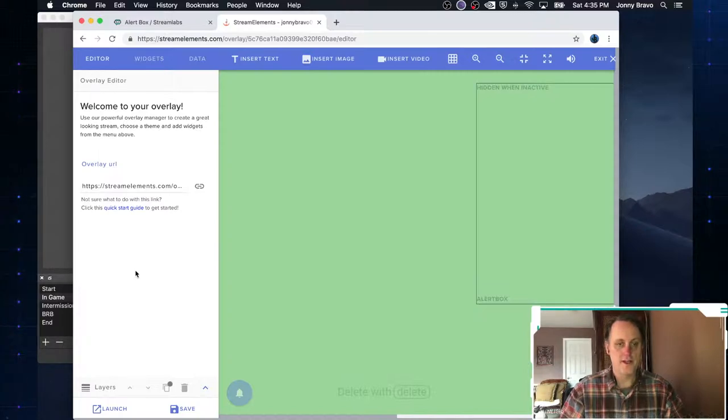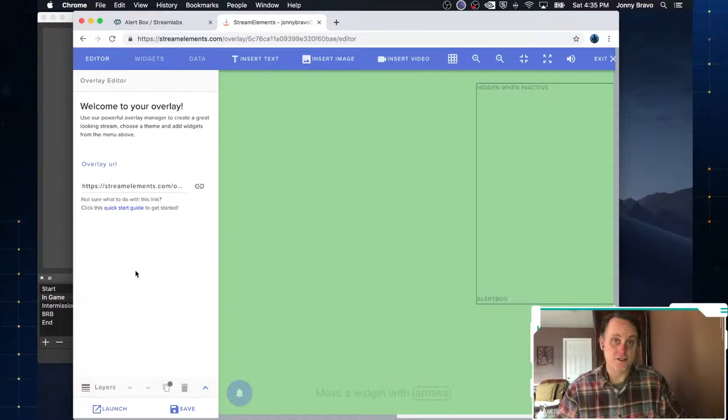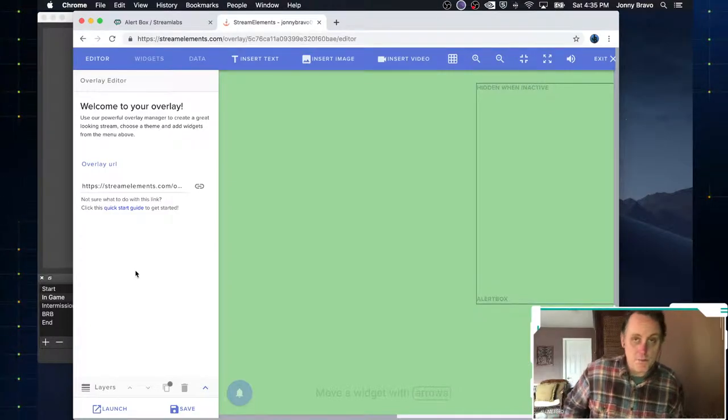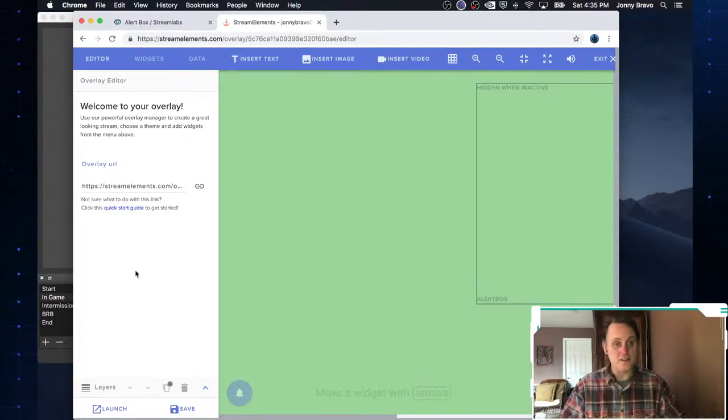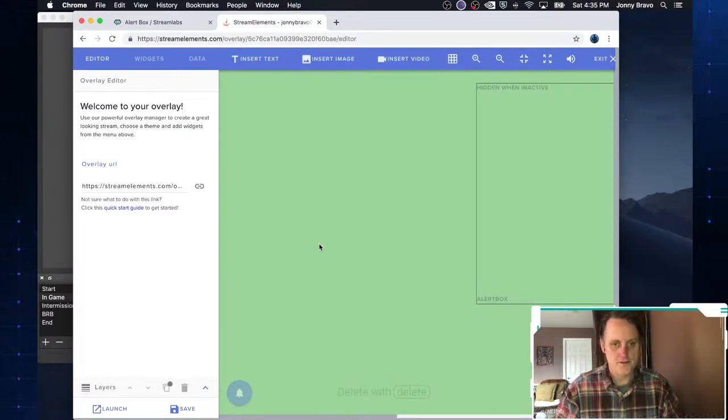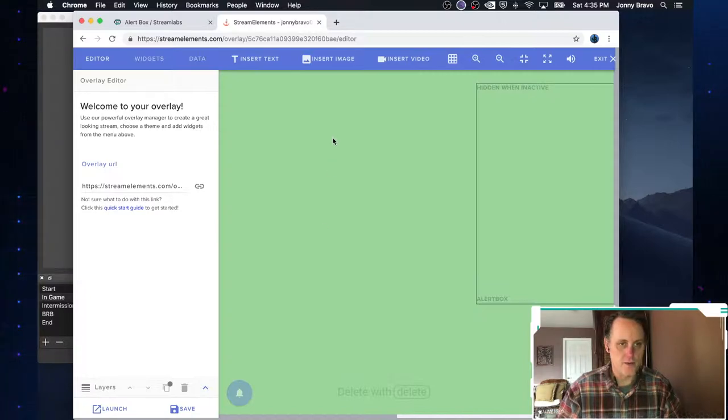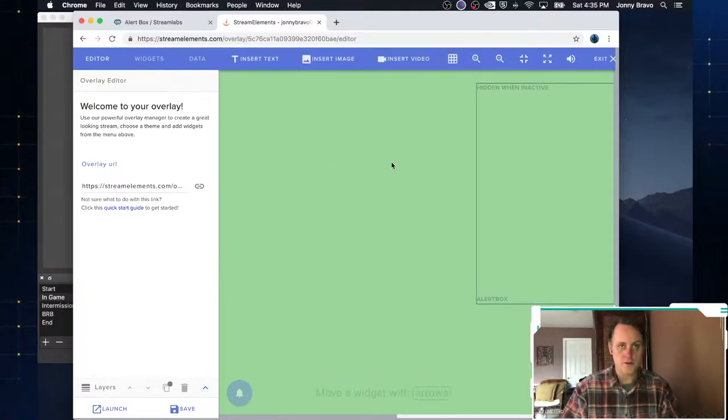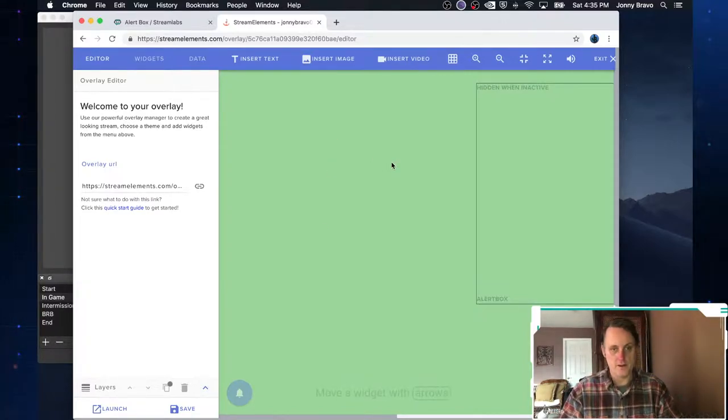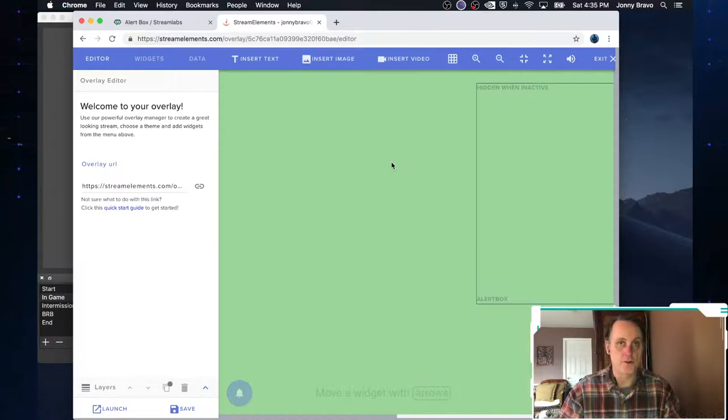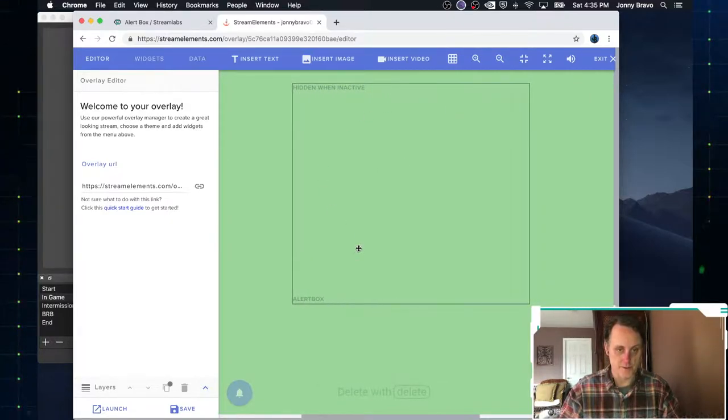So now that we've chosen our alert package, what we do is we go into our overlay editor. And their overlay editor is honestly really kind of sophisticated and it's really pretty easy to use. It's just a drag and drop kind of thing. You say, what do I want here?